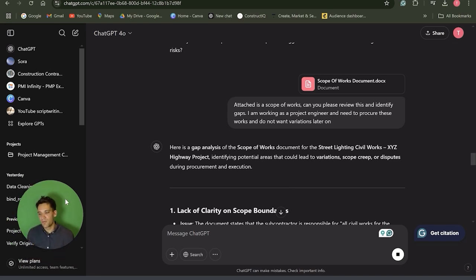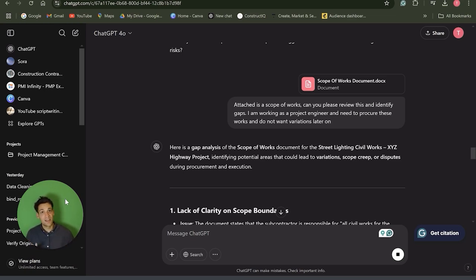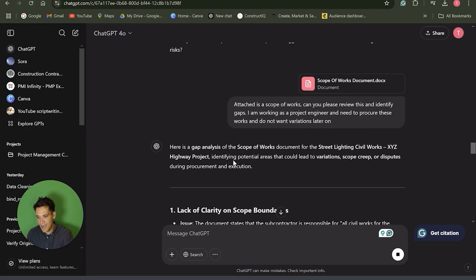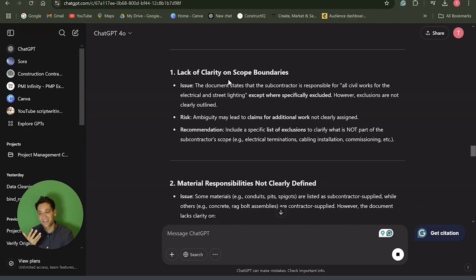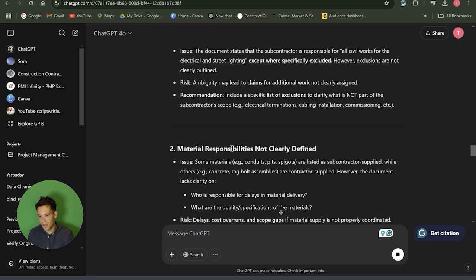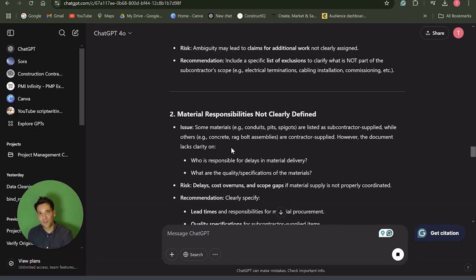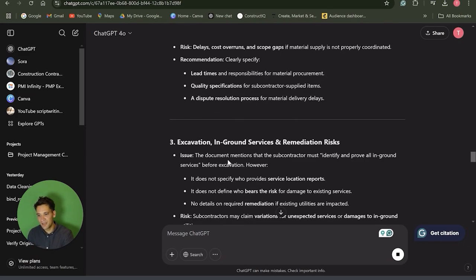But once you've prepared it, I think it's incredibly good to review what you've written and to help identify any gaps. For example, I've told ChatGPT that I'm a project engineer procuring a package of works, and I wanted help reviewing the scope of works to identify any variations. It's given me some feedback on the scope of works I've written, telling me there's a lack of clarity on scope boundaries and that material responsibilities are not clearly defined.